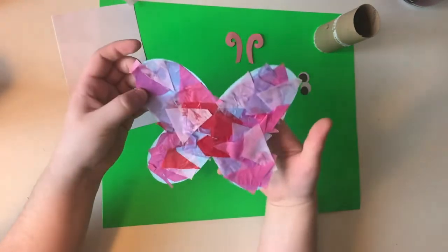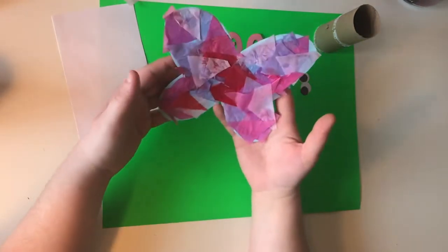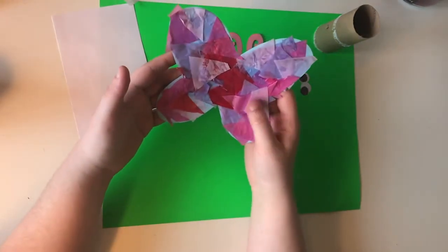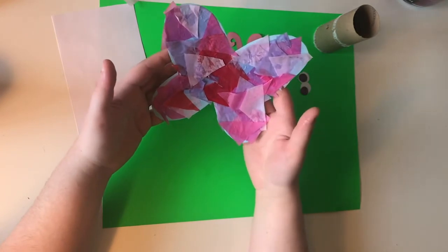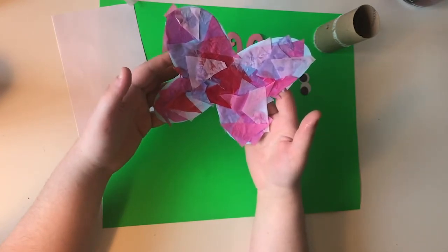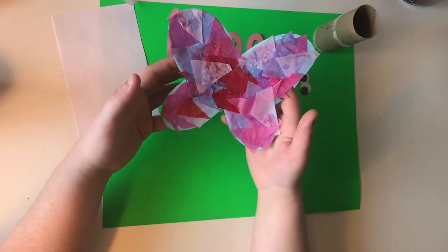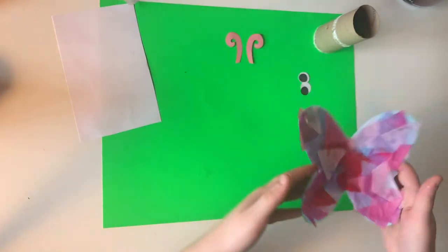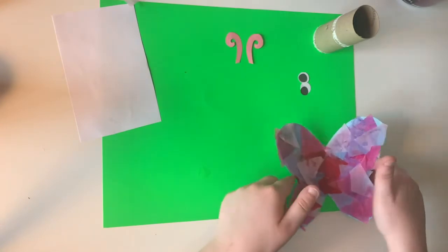And once you're happy with however many pieces of tissue paper that you've got on there, then our next step is going to be to just set it to the side to let it dry.